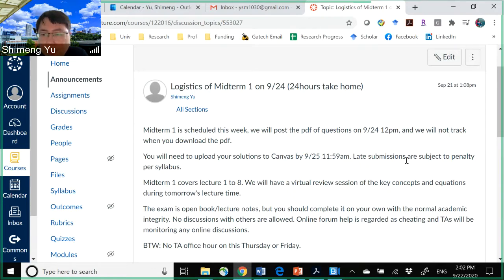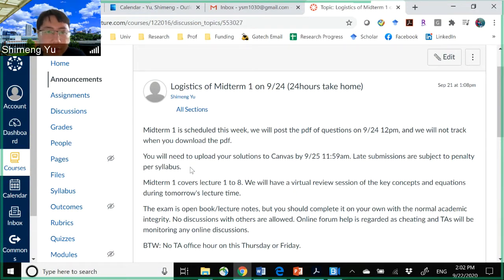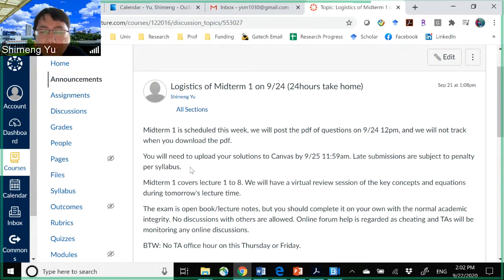Late submissions are subject to the penalty per syllabus. We will apply the penalty: 80% if you are one day late, and 50% if you are two days late. We will not accept any submissions beyond two days late.